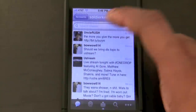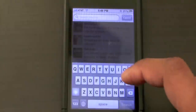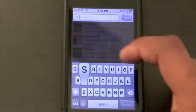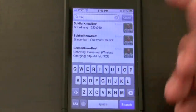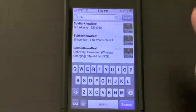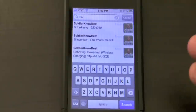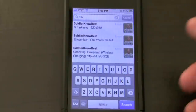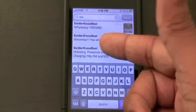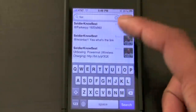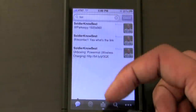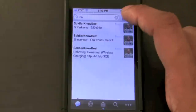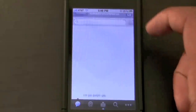Also, if you want to search within your timeline — say you're looking for a tweet you saw earlier and you know who sent it but don't want to scroll through all of them — start typing and it will automatically populate some close matches. There are my tweets right there, just by typing in 'SOL.'